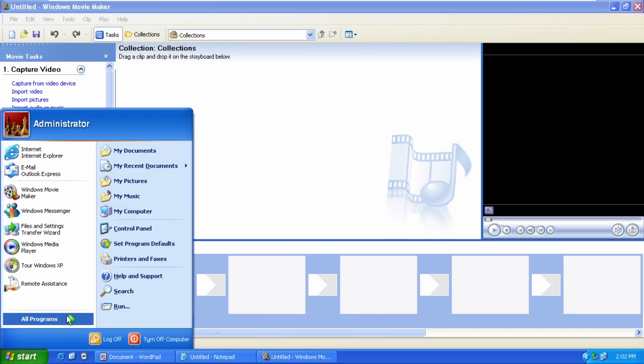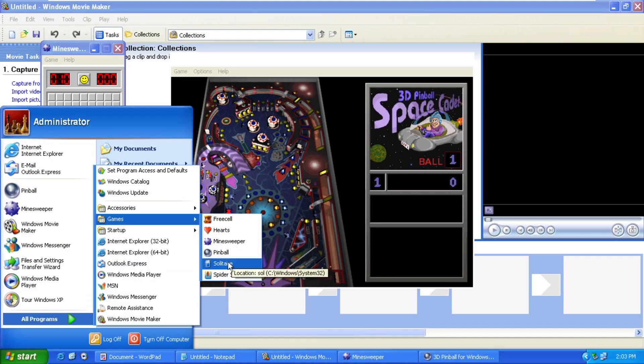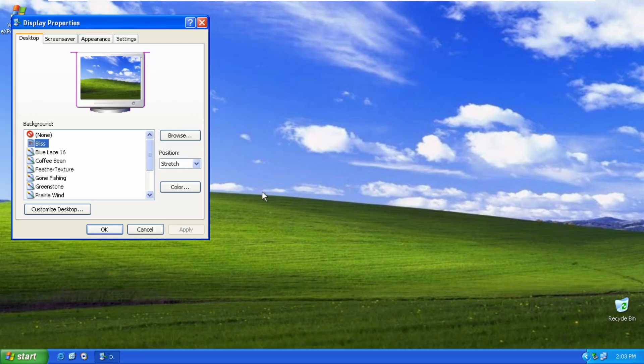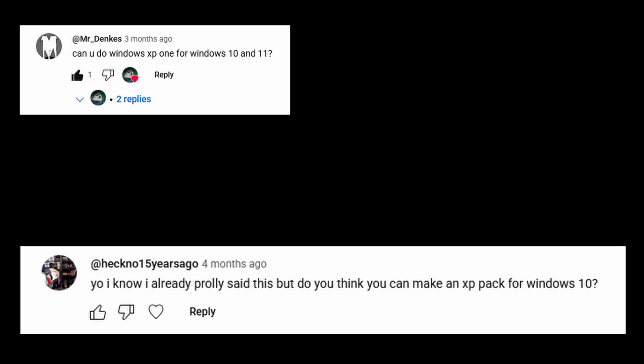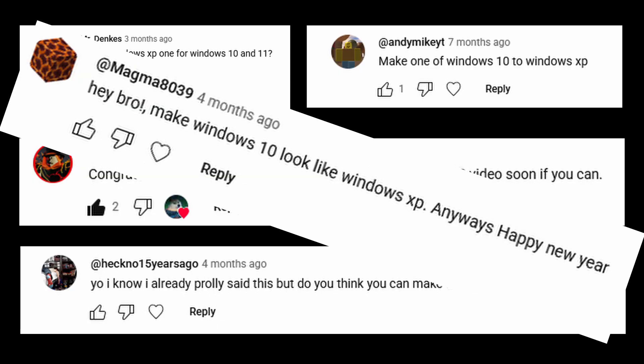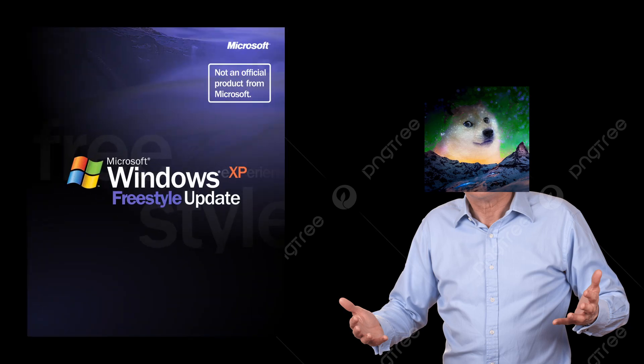It's got pretty much all the bells and whistles of Windows XP, the programs, themes, wallpapers. Now, a lot of people have suggested me doing a Windows XP recreation myself. My response always is, that already exists. It's called Windows Experience.